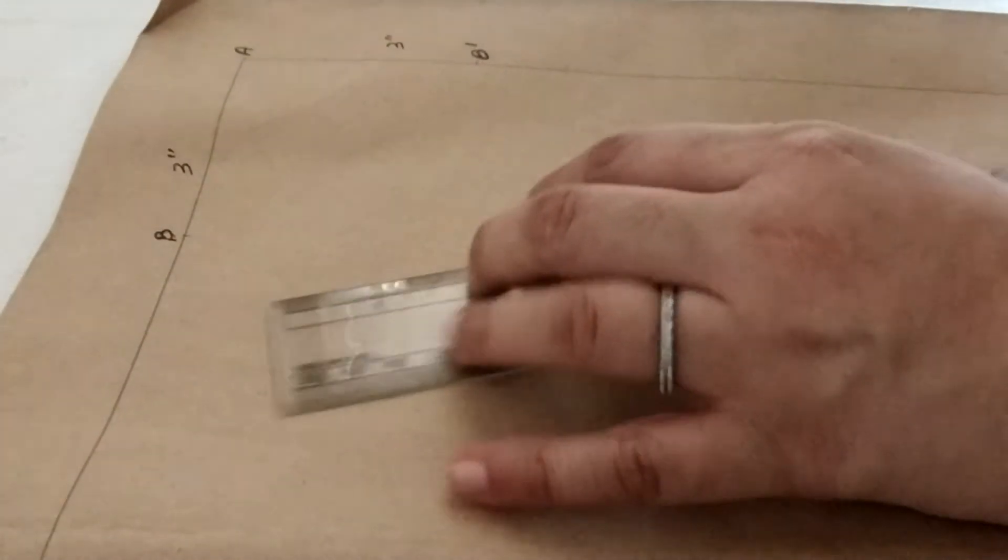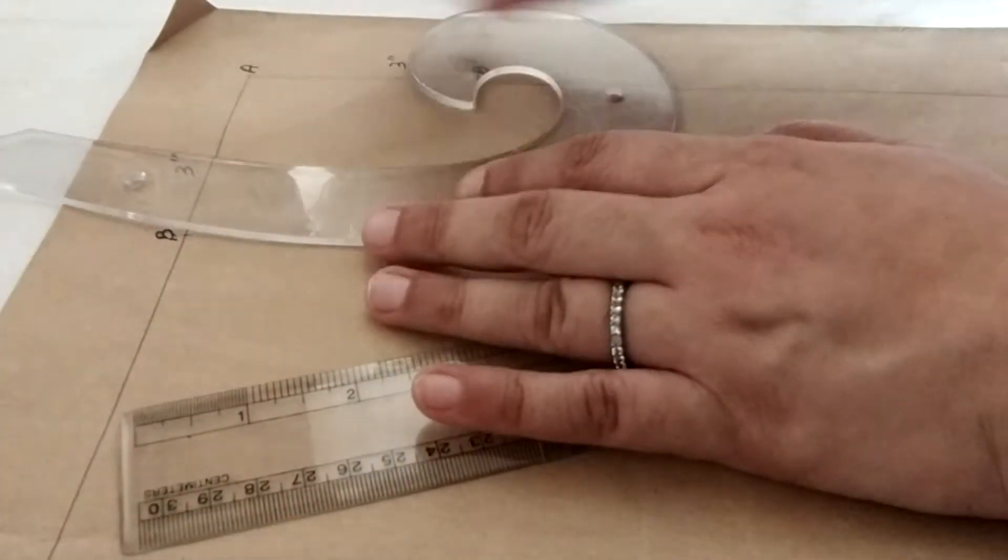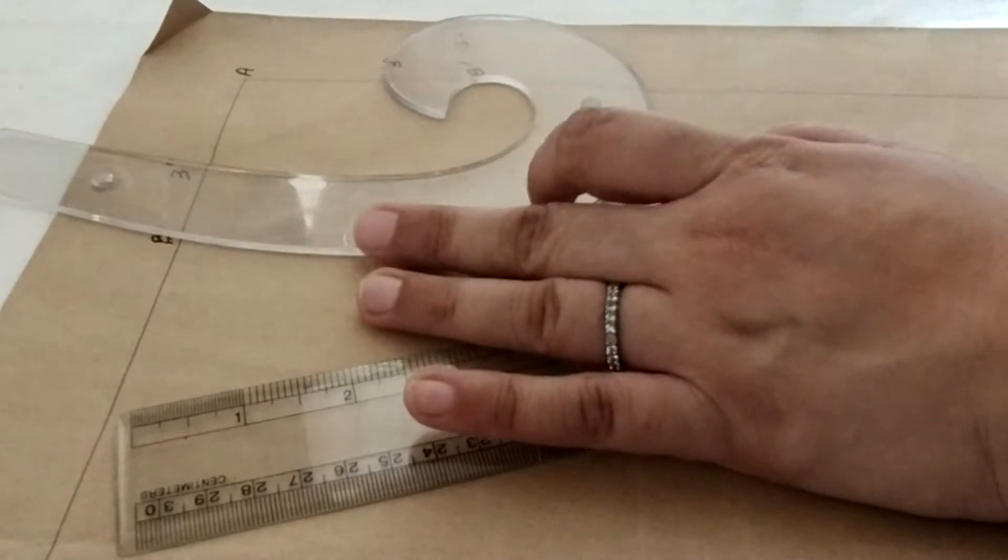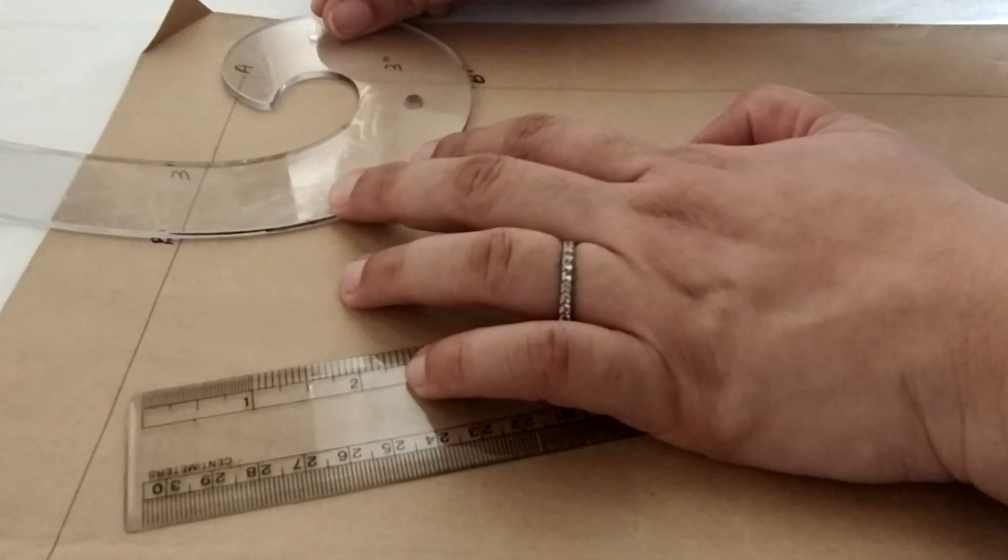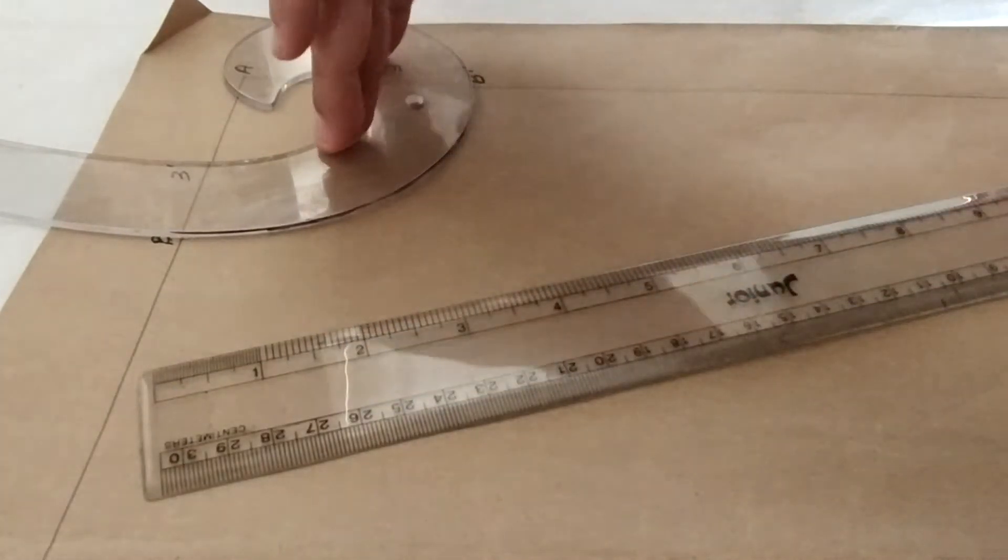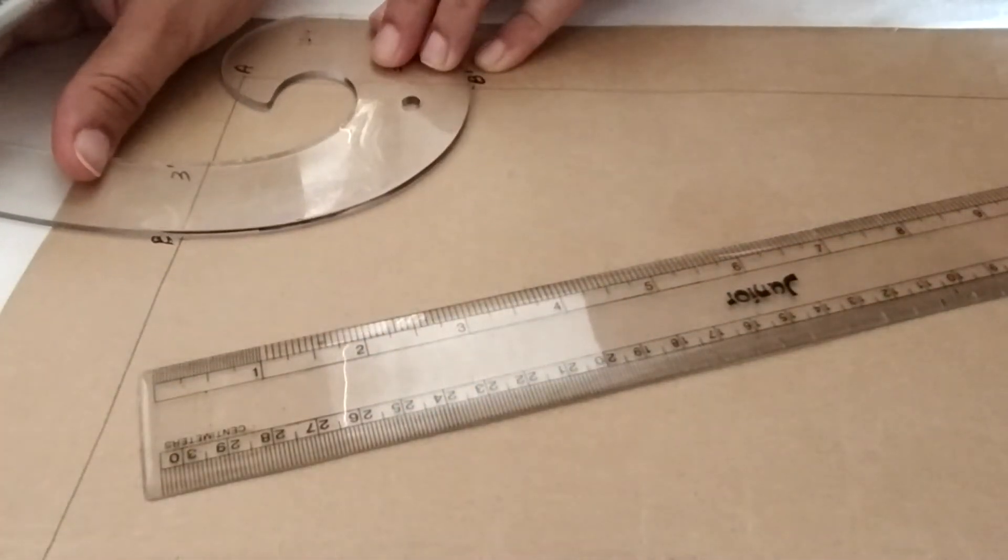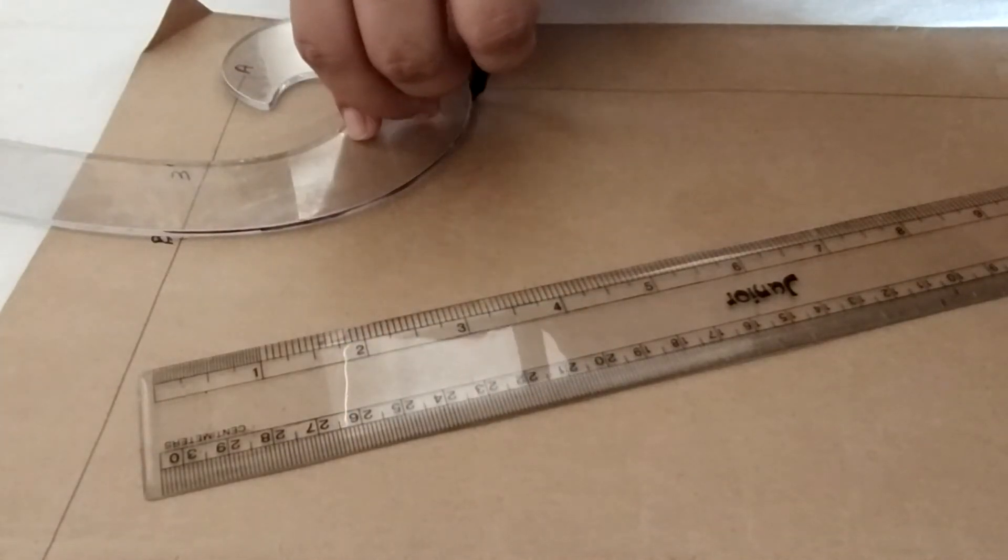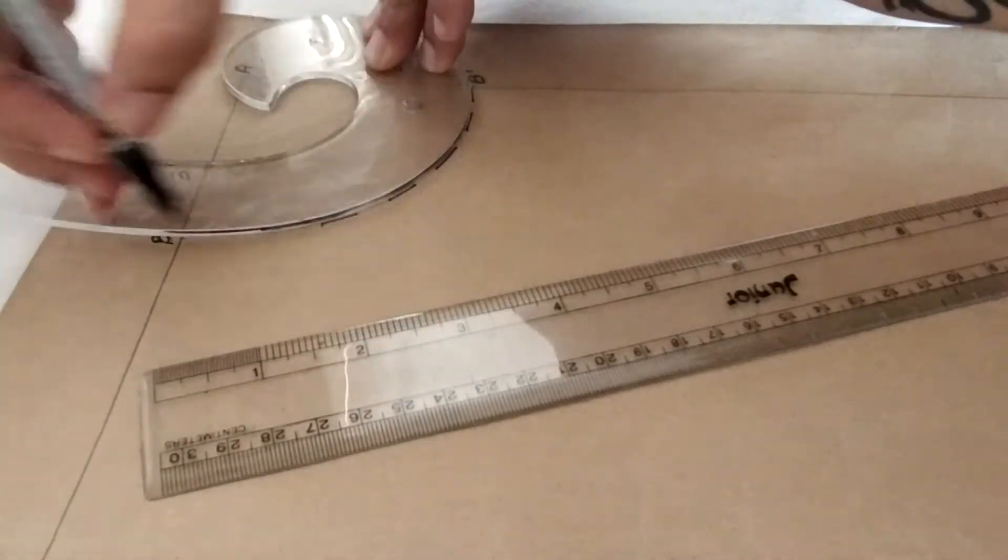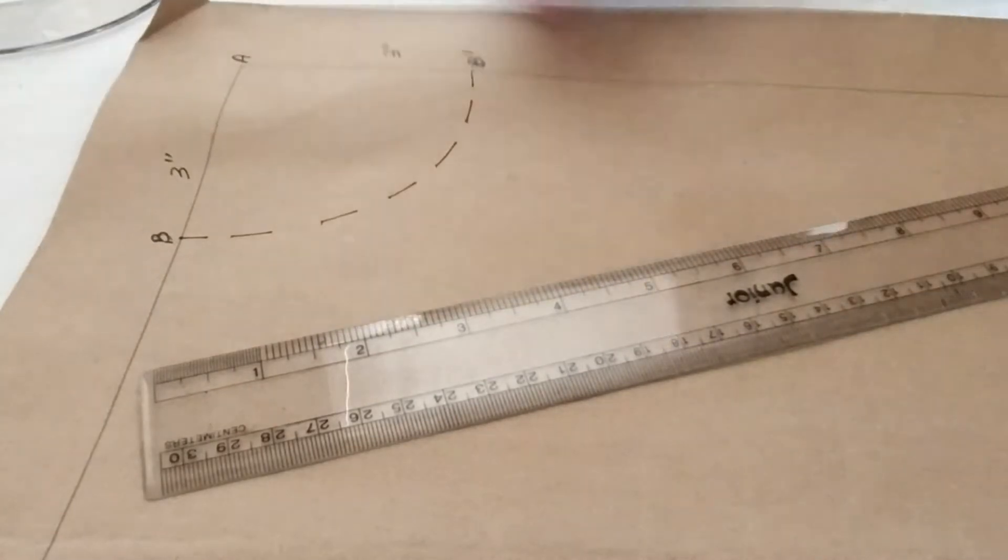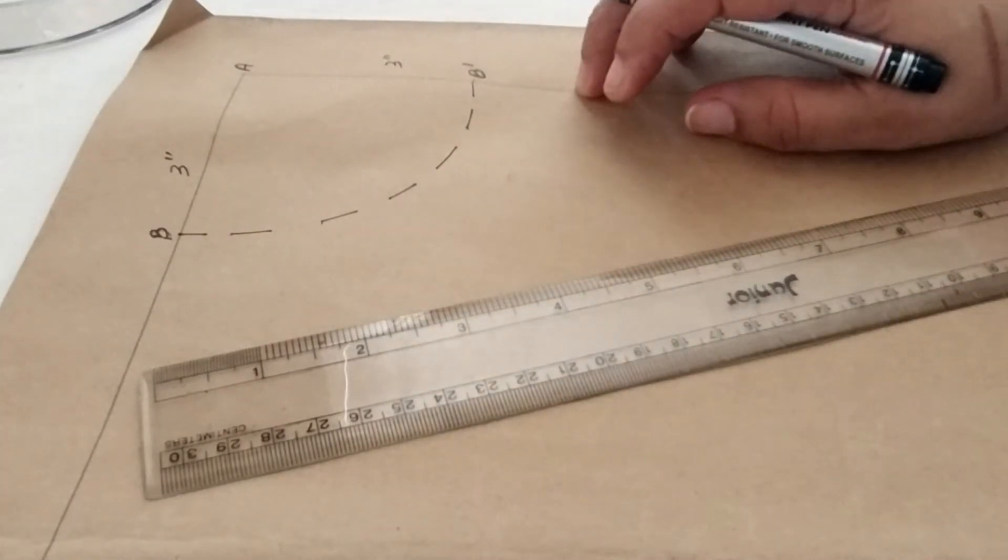Now I need to join B and B' with the help of a French curve. So by taking help of a French curve I will sketch the neckline here. And let us do this like a broken curve not a flat curve because we need to modify this into a V shape. So this is the neckline of my bodice.